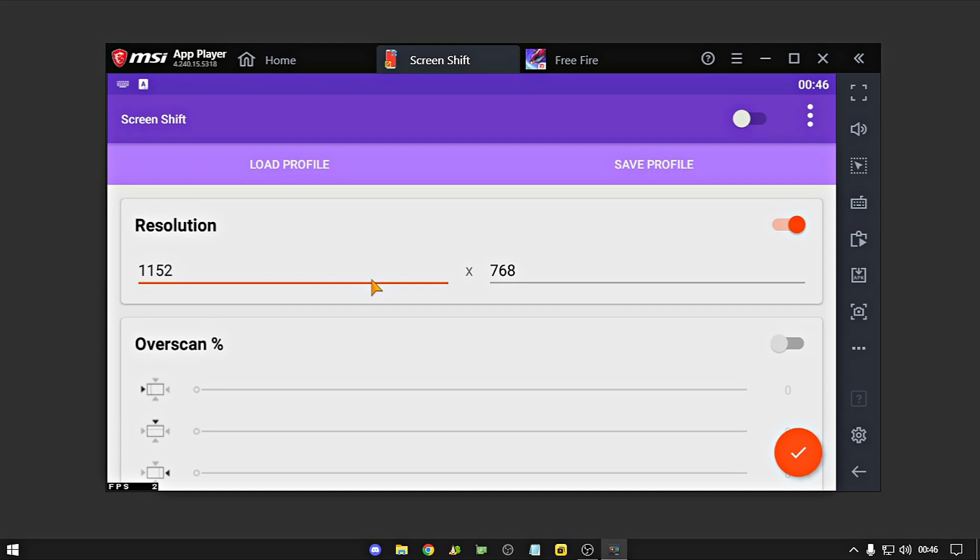Só lembrando rapaziada, que cada tag esticada aqui ela muda a sua sense, fechou? É a hora de deixar mais alta ou mais venta, dependendo da sua resolução ali, fechou tropa?